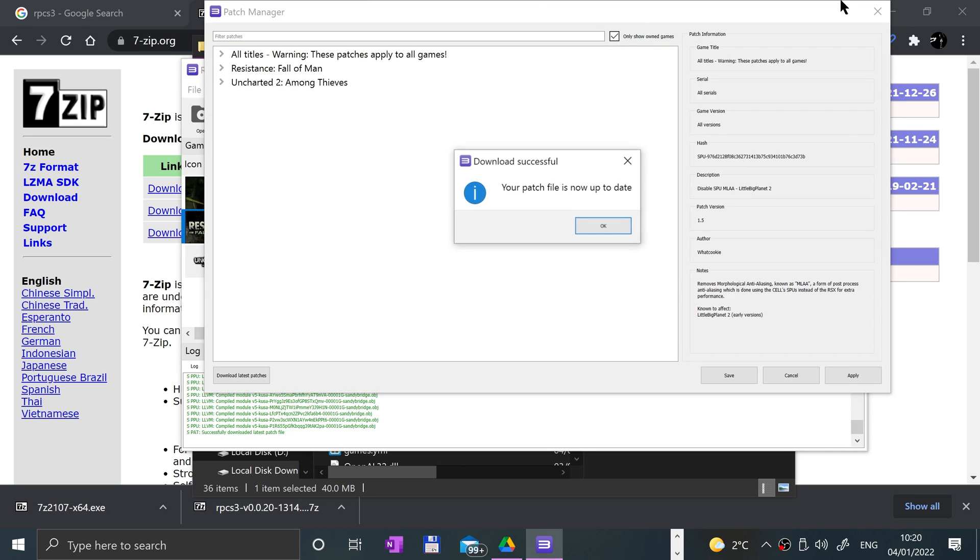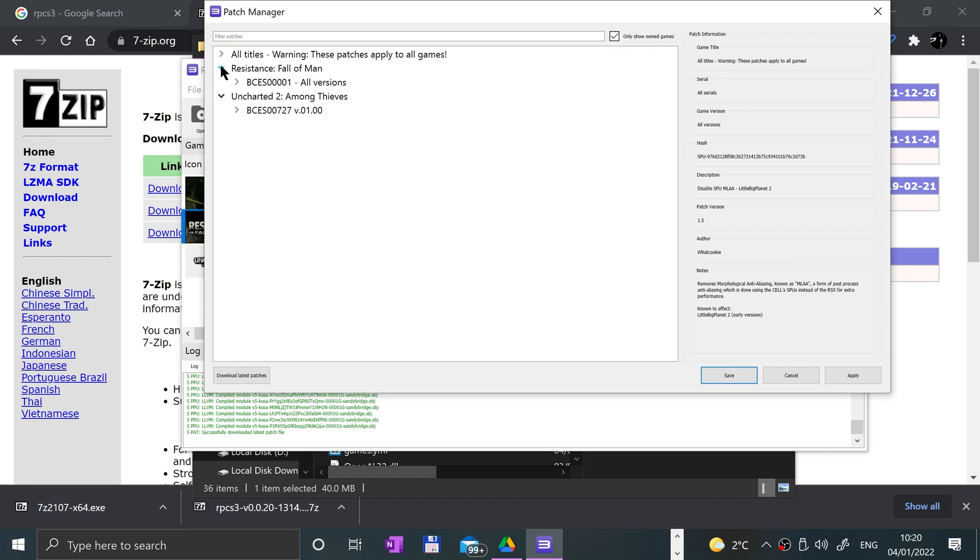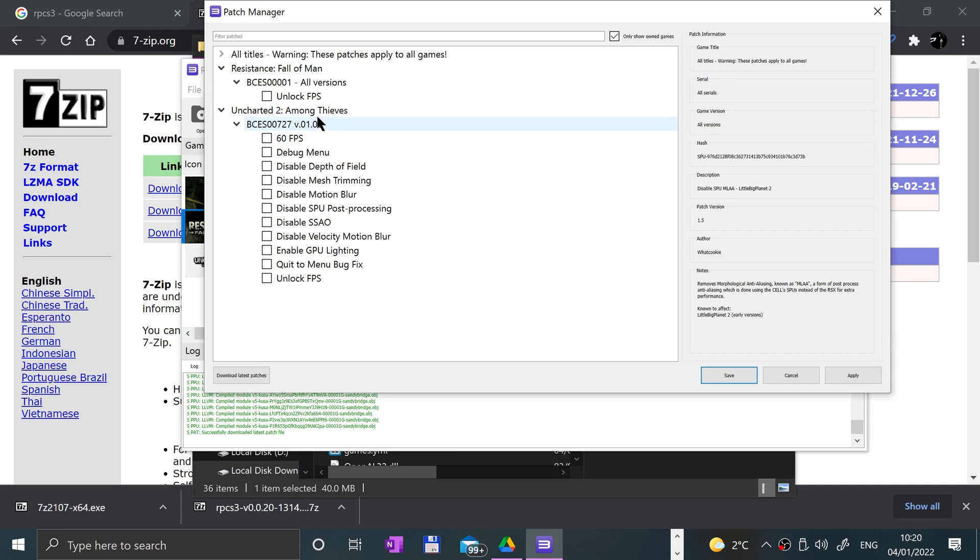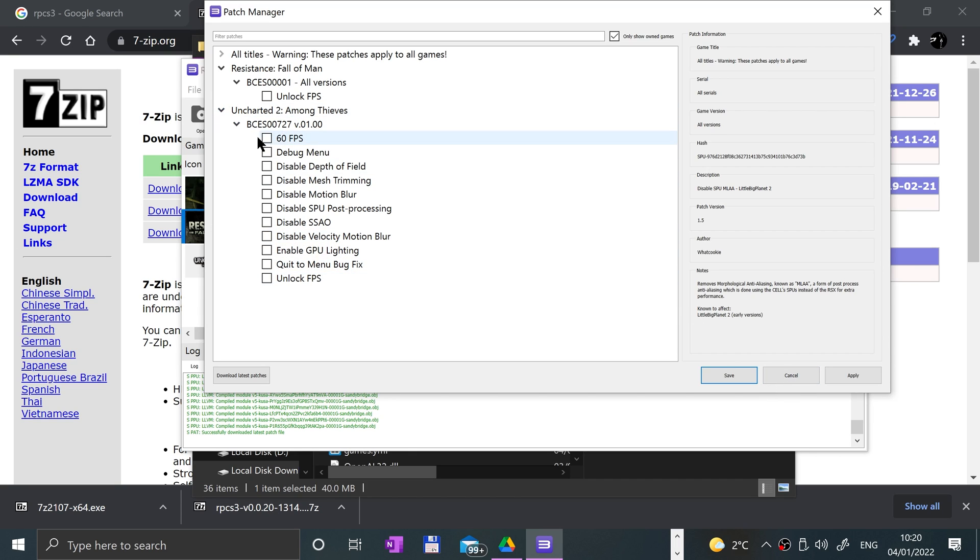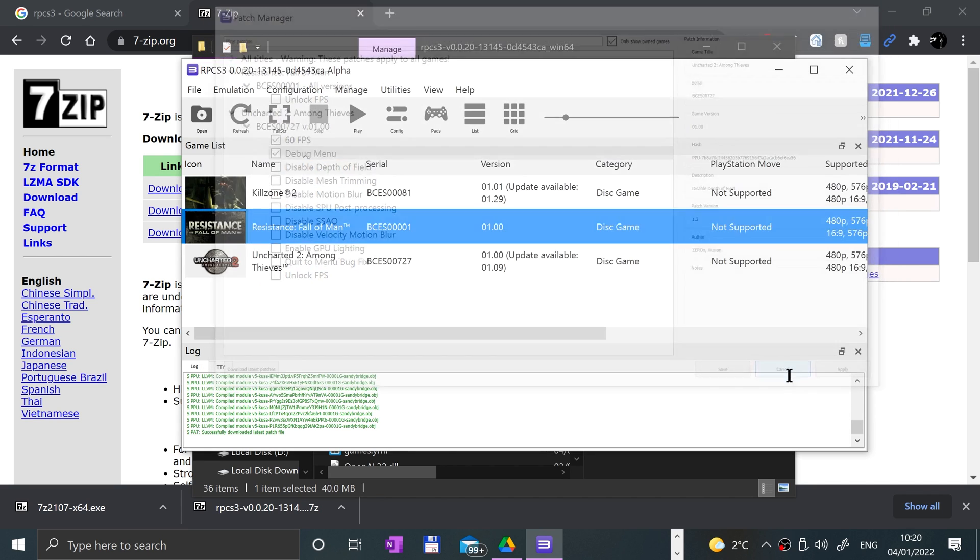If you go to manage, game patches, make sure you select only show owned games. If you don't, it's going to download a bunch of patches for games you don't own and you don't want that. Select that, click download latest patches. Here we go. From here you can open one of these up and apply some settings, like unlock FPS, Resistance Fall of Man at 60 FPS for Uncharted 2, movie debug menu, all sorts of stuff. I'll leave it as default. Once you've selected what you want, just click apply and save.